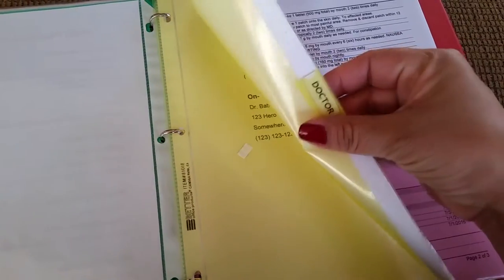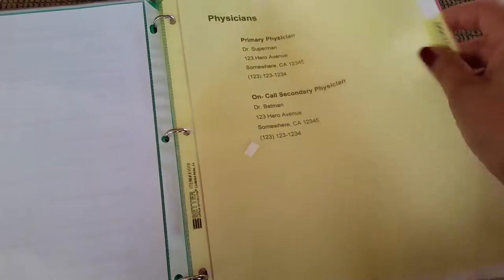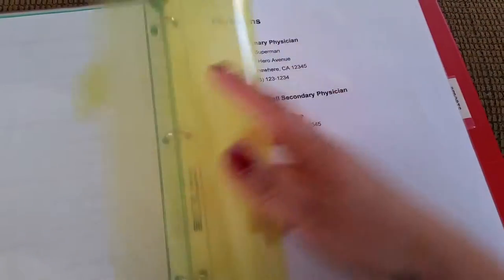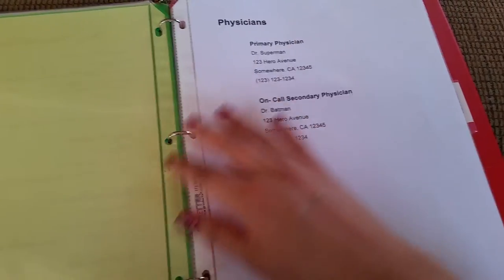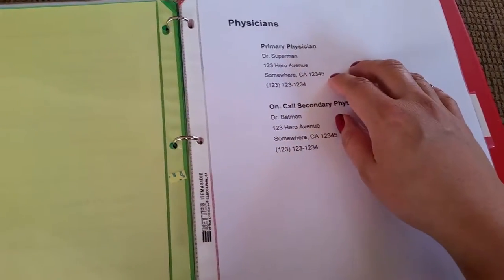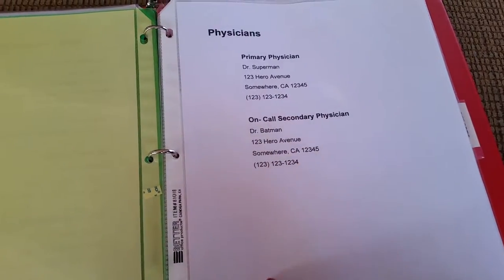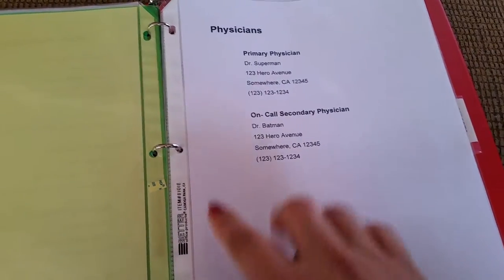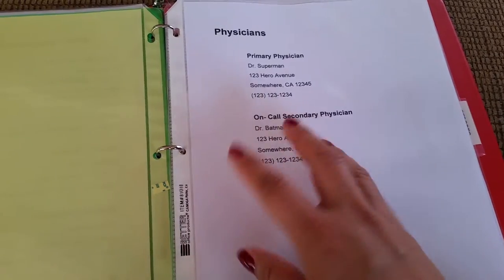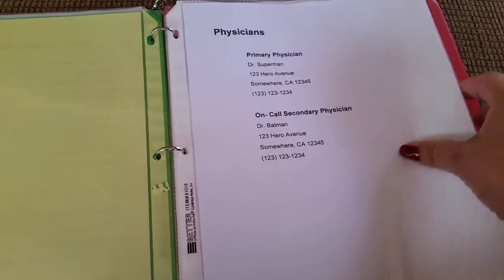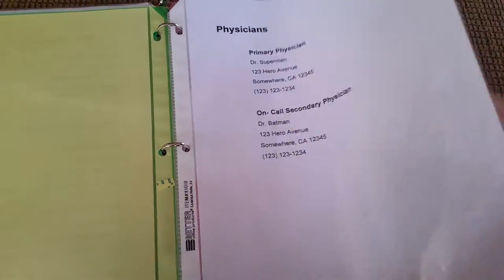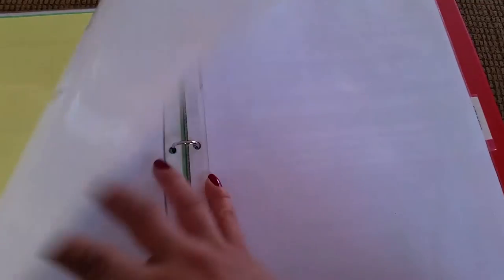The second tab here is titled Doctor, and I just have a list of her physicians. She has a primary, a secondary, and some specialists which I also have listed. You can totally make your own if you need more positions.